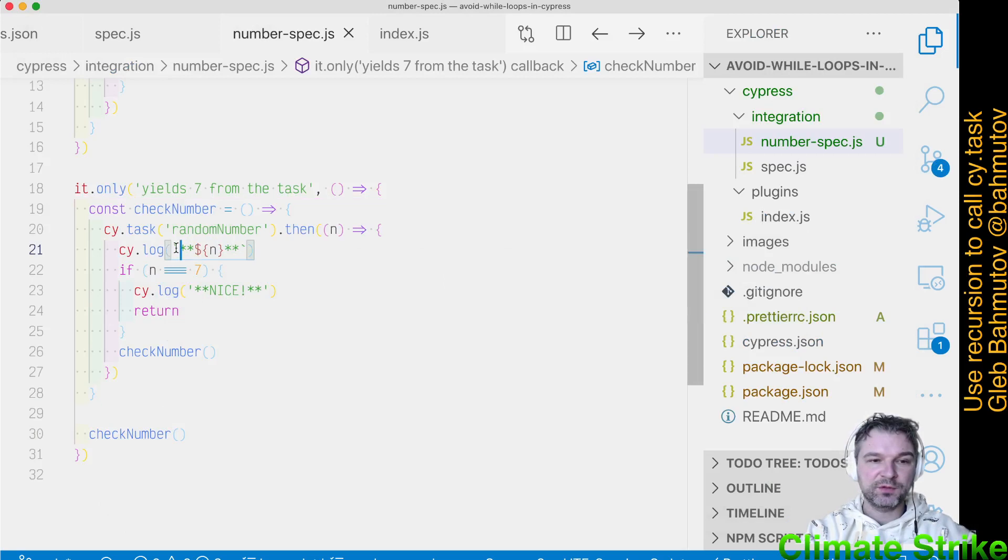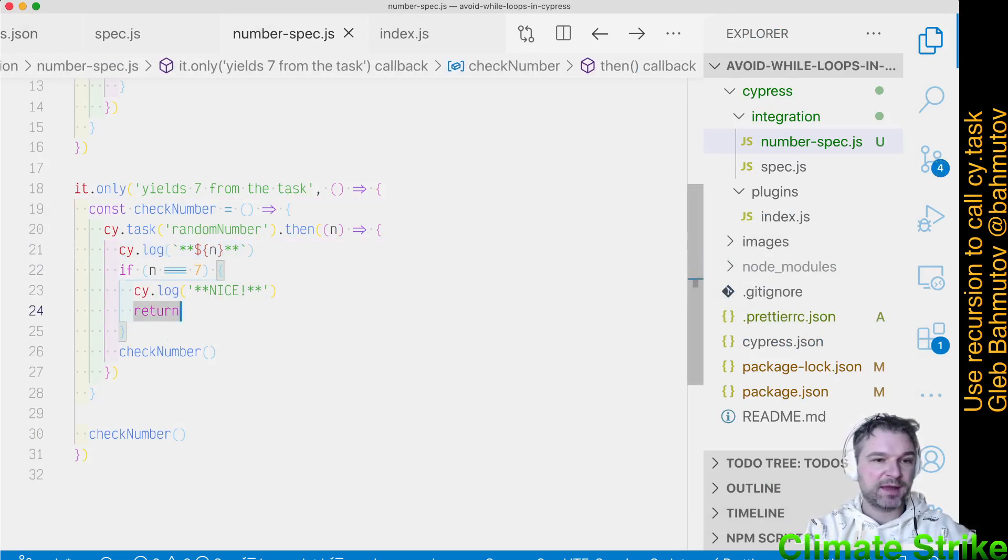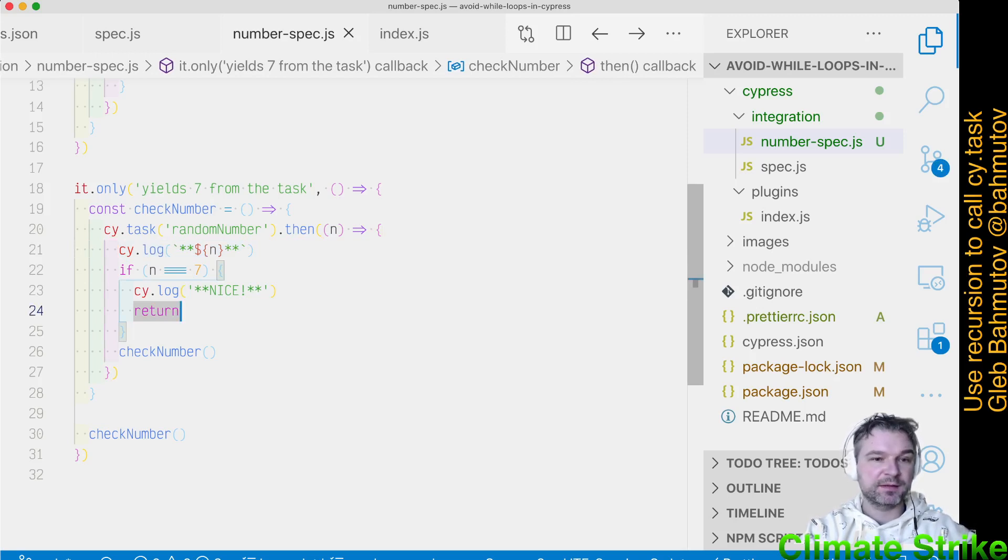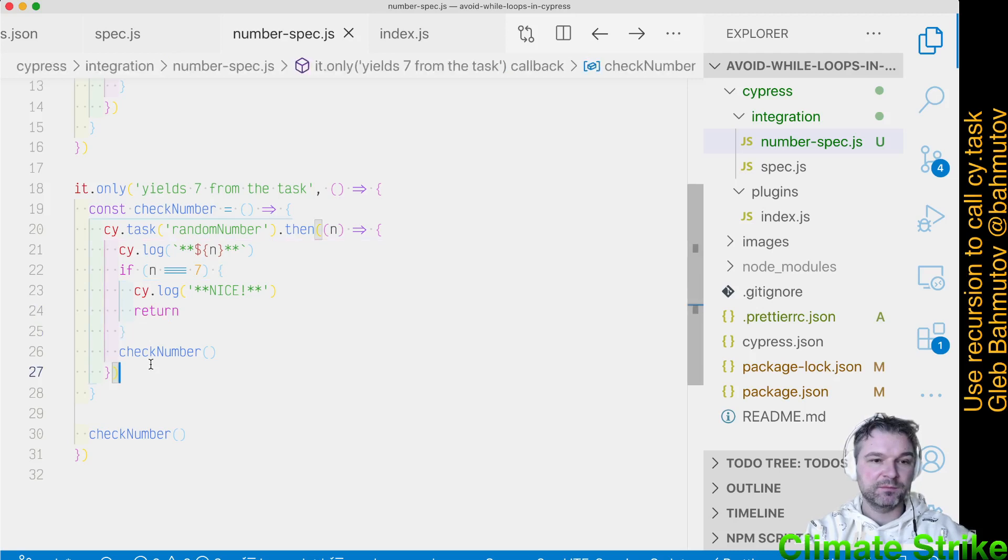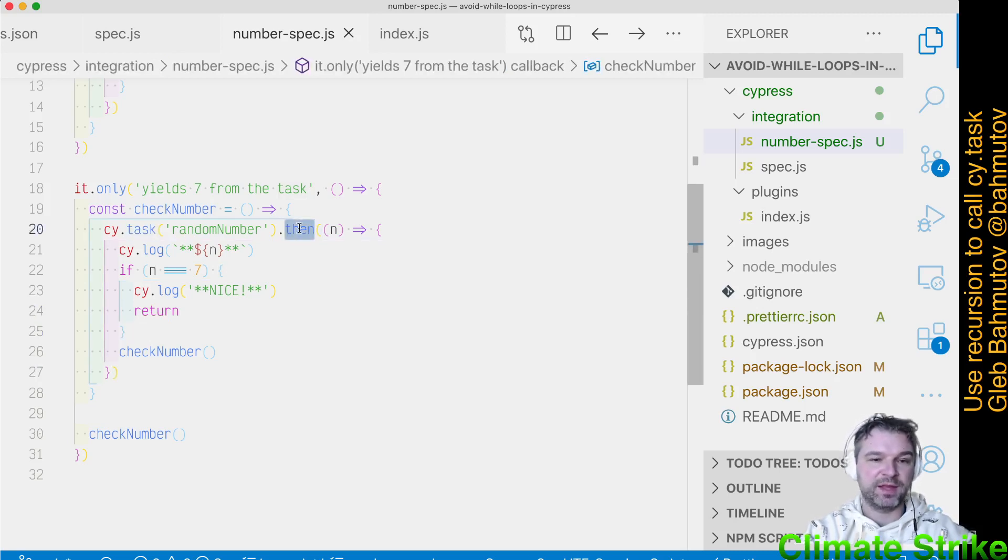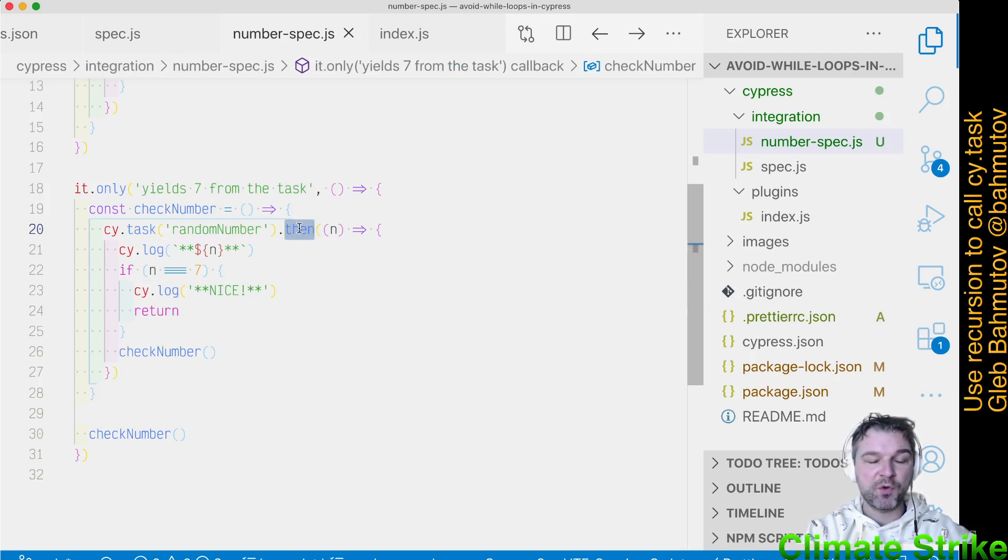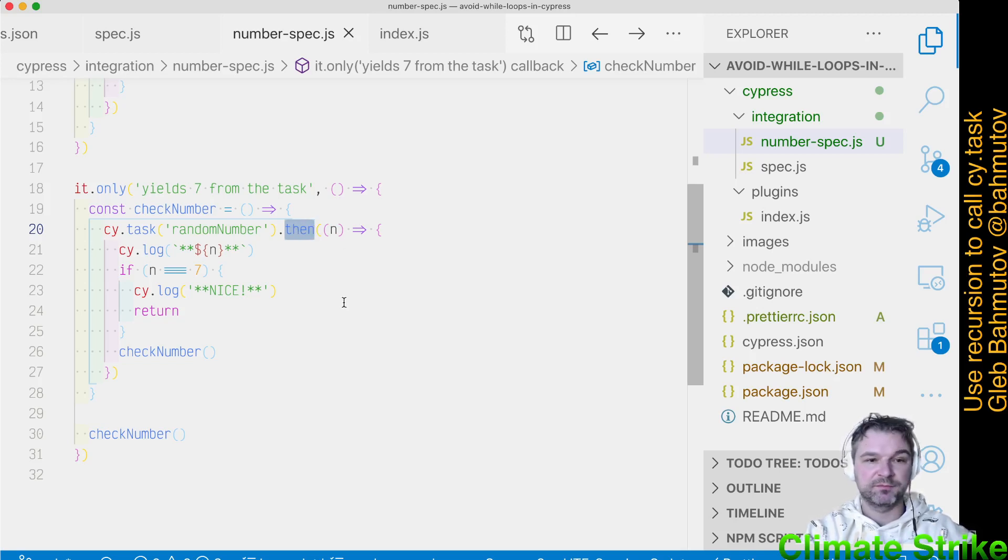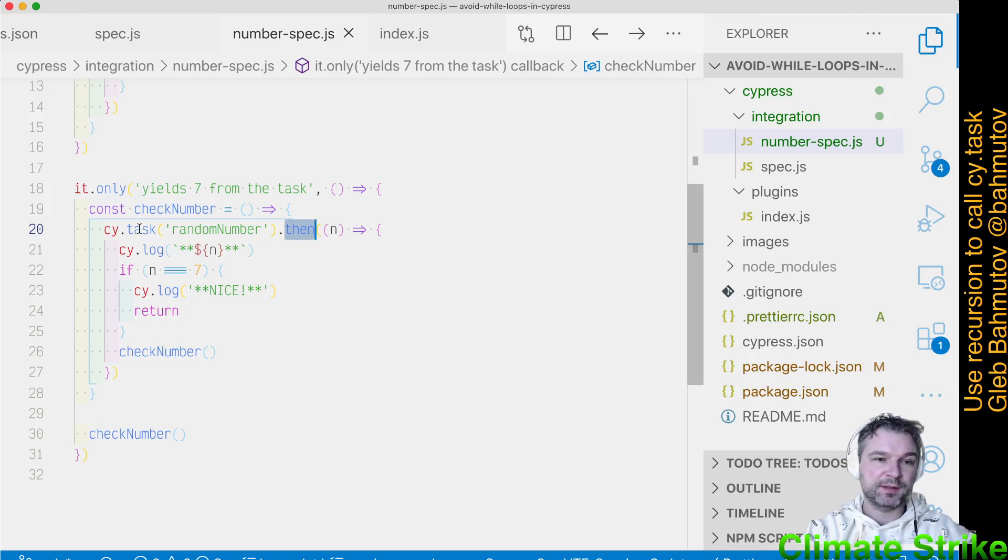When we get to the then callback, and if it's seven, we stop adding any more commands to the command chain in Cypress, the test completes. But if we call check number again, well, we schedule one more CyTask and one more then command, continuing the Cypress test. The Cypress test will continue as long as there are more commands in the chain. If we stop adding commands, boom, the test is done. And that's how you implement a recursive algorithm where we can call Cypress commands.